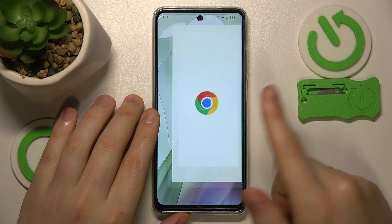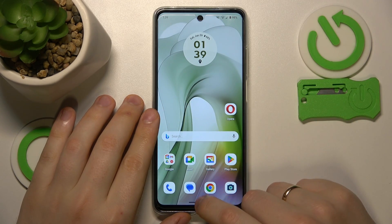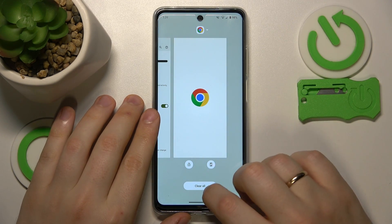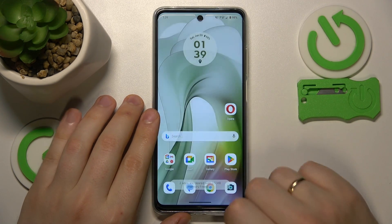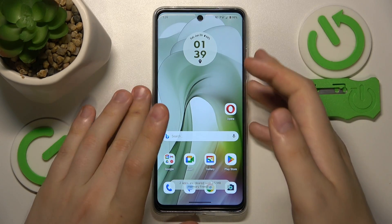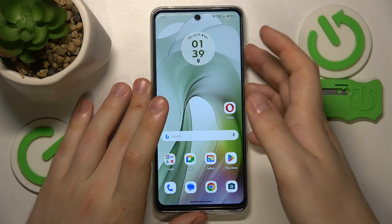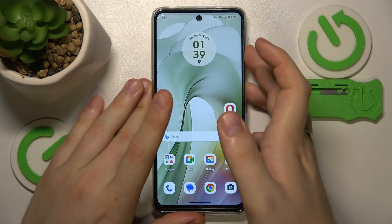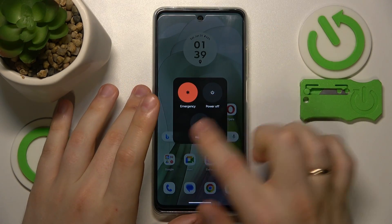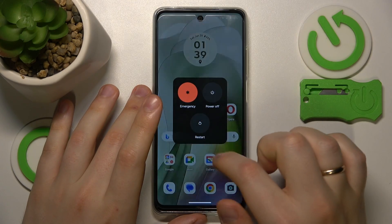To do that, open the recent apps and simply tap the clear all button. You can also reboot your phone by simultaneously pressing the volume up and power buttons, then tapping the restart option.